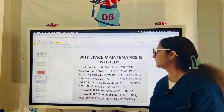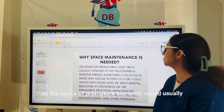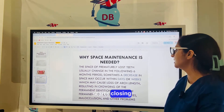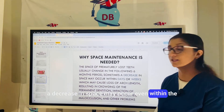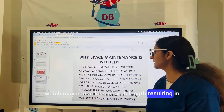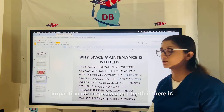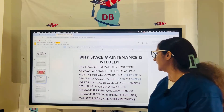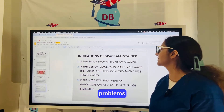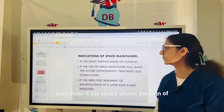Why do you require a space maintainer? The space following premature tooth loss usually changes within the following six months as the space starts closing. Sometimes a decrease in space may occur even within days or a few weeks, causing loss of arch length, resulting in crowding, permanent tooth impaction if insufficient space is available, aesthetic difficulties, and malocclusions.